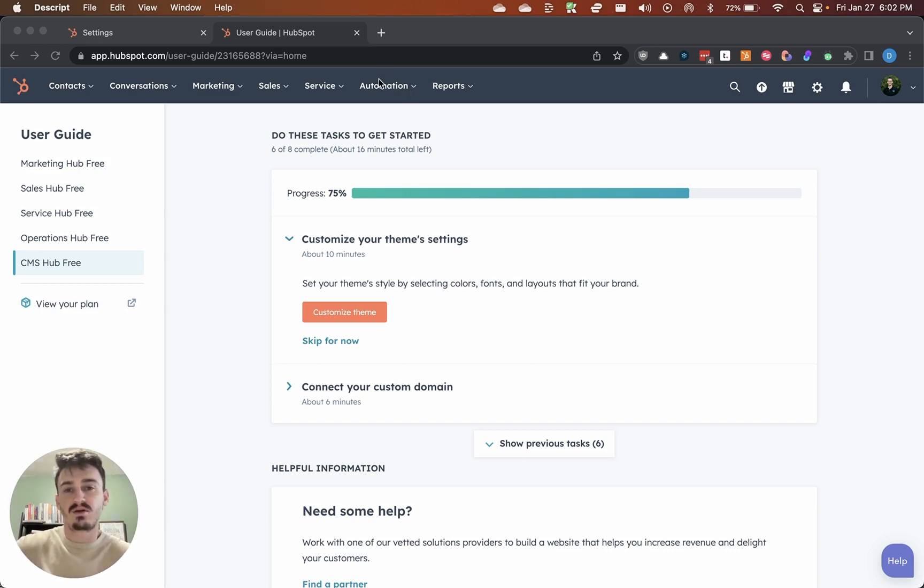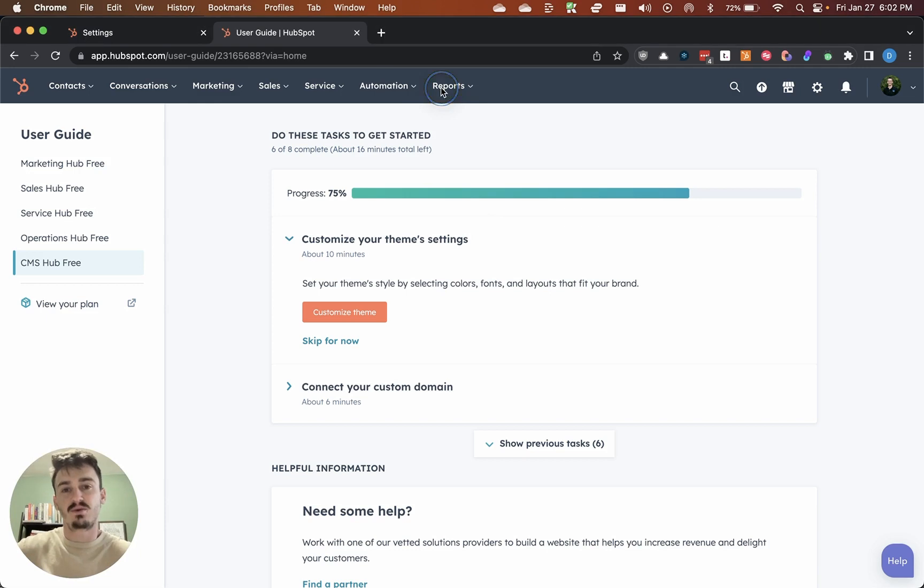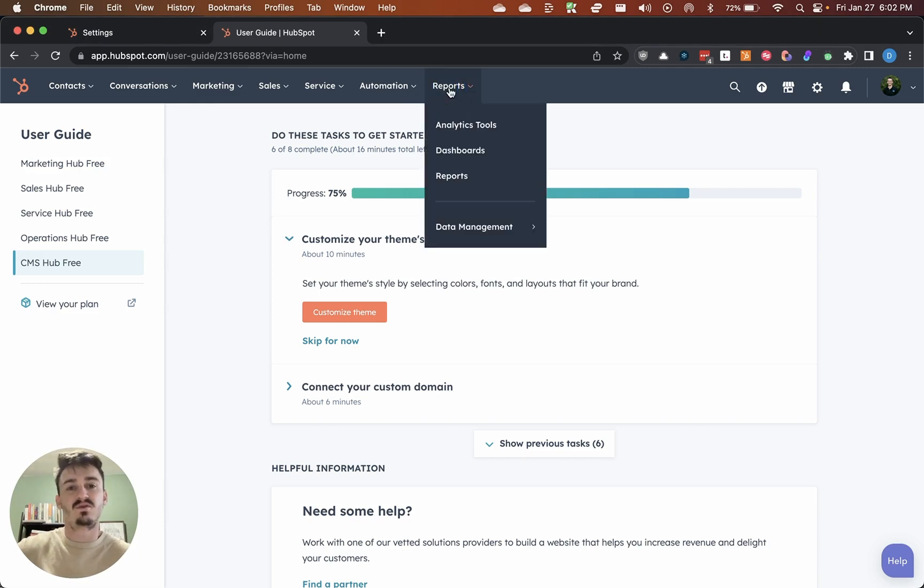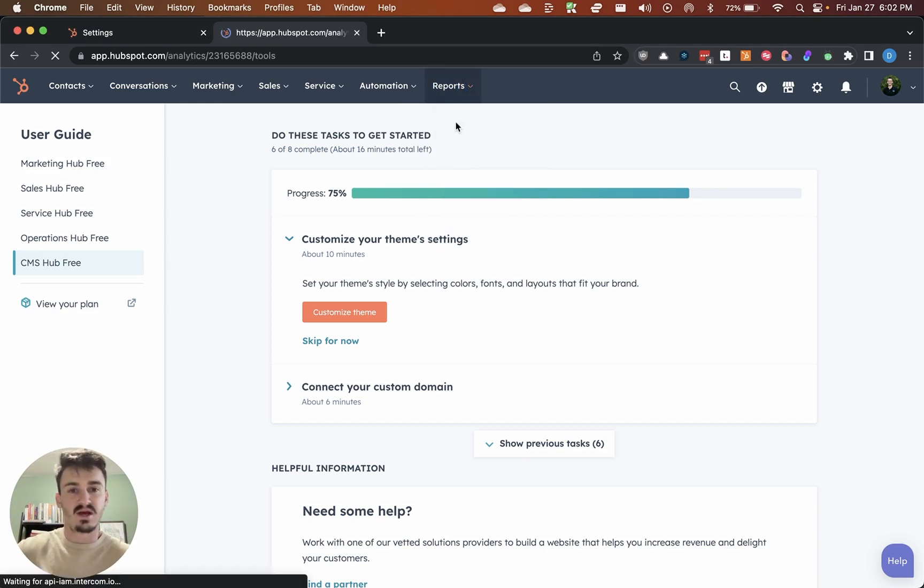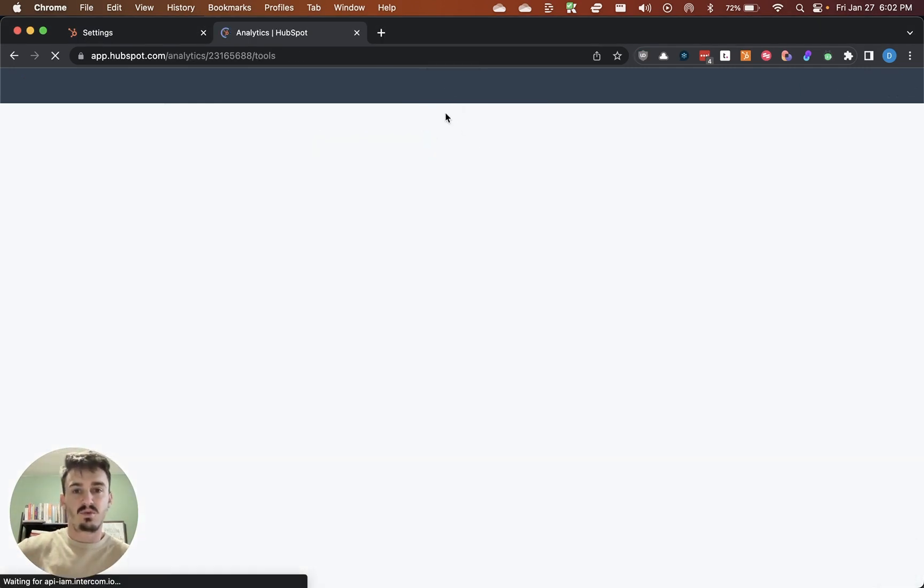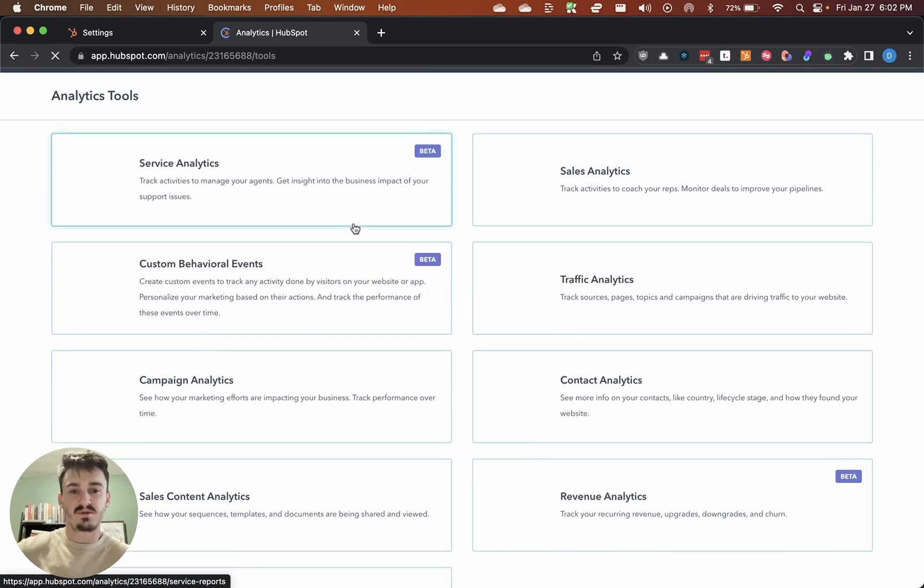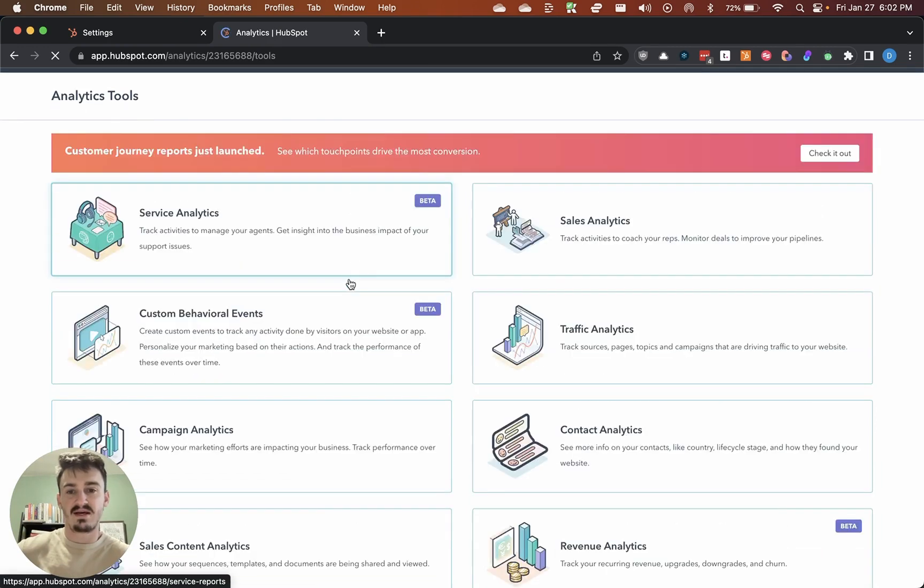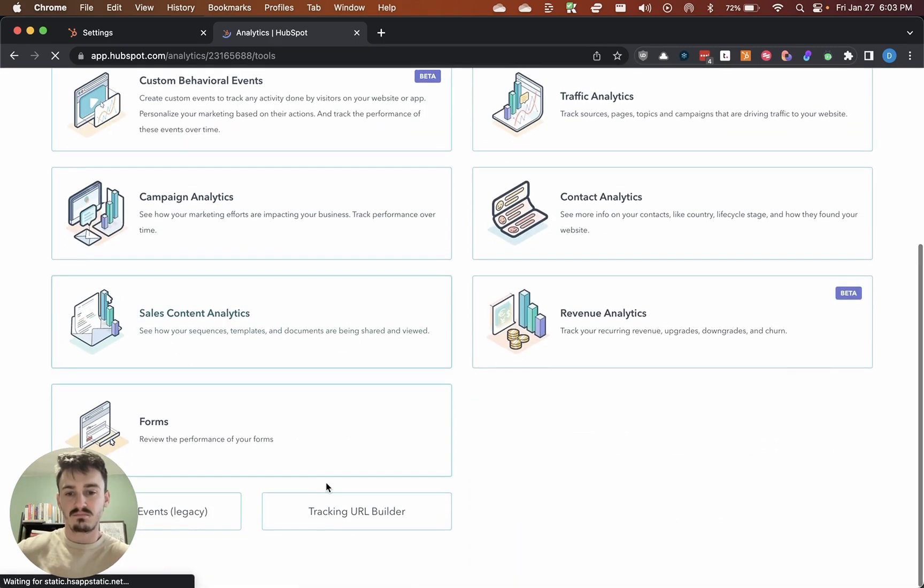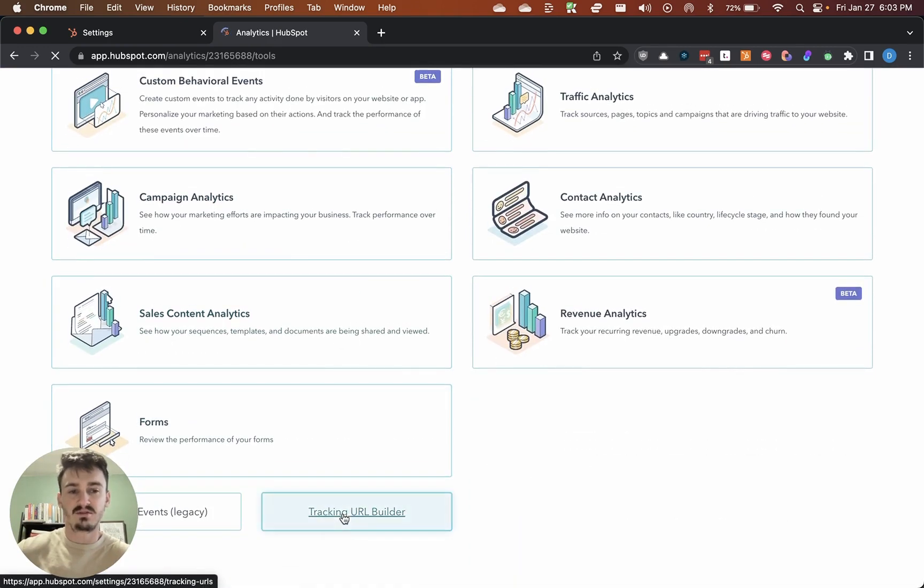I'm going to go into reports here. There's a few ways to get to this, but this is the way I do it. Go to reports and then analytics tools, and I'm going to scroll all the way down and go to tracking URL builder.